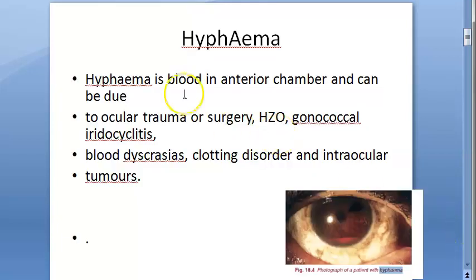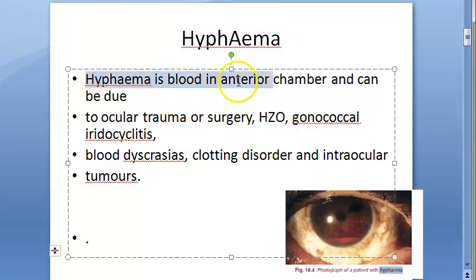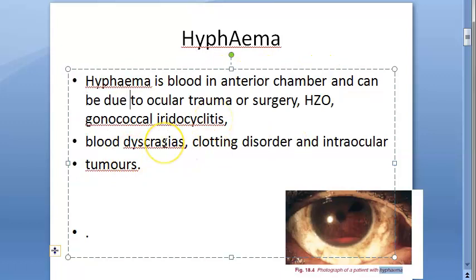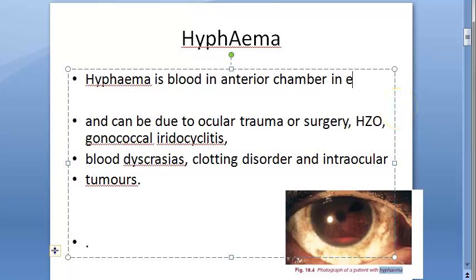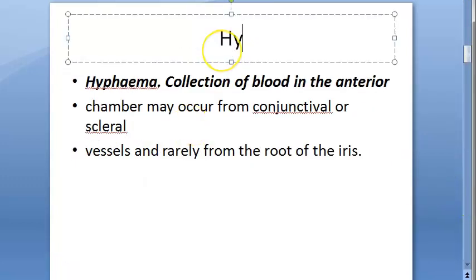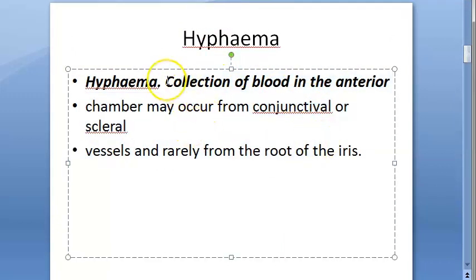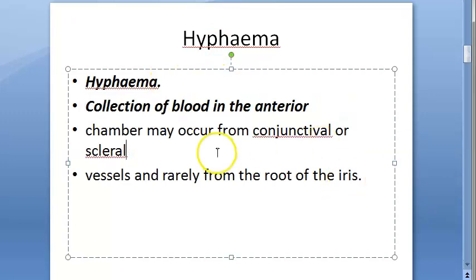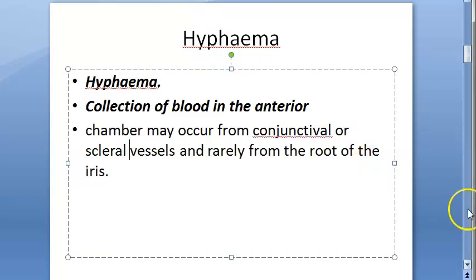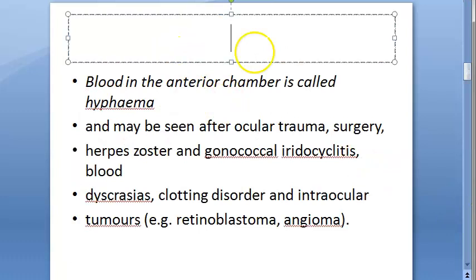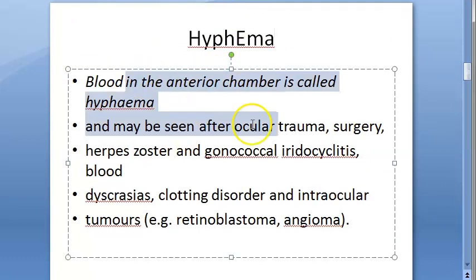So let us look at the definition. Hyphema is blood in the anterior chamber — it can be due to a lot of things. It is a collection of blood in the anterior chamber of the eye. Blood in the anterior chamber is called hyphema.